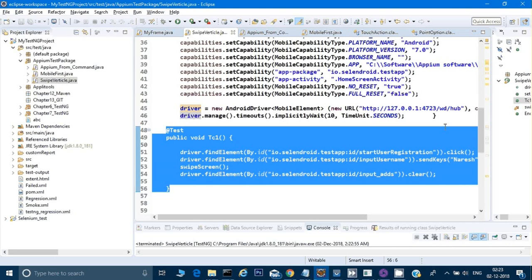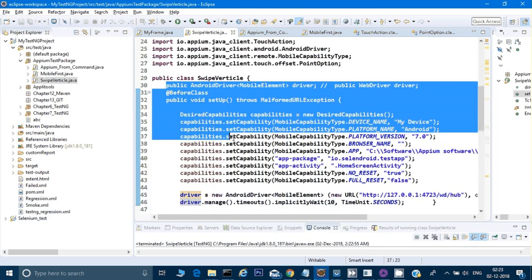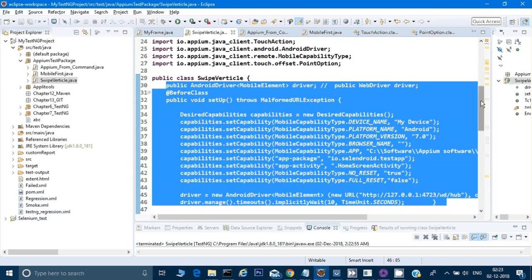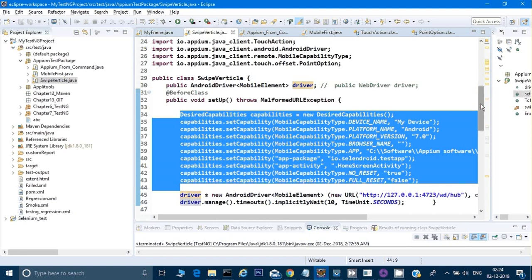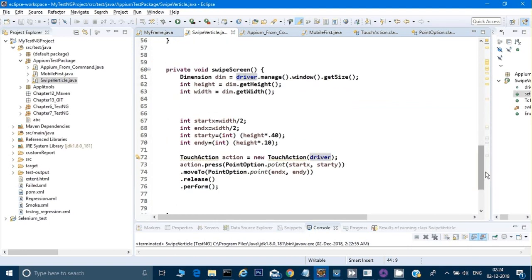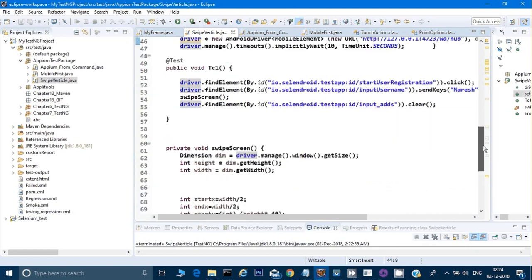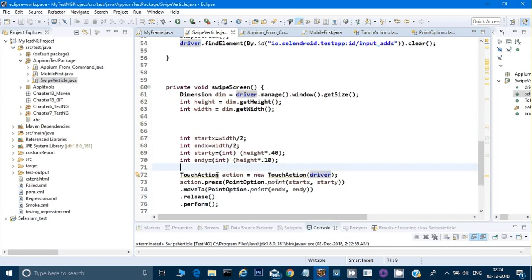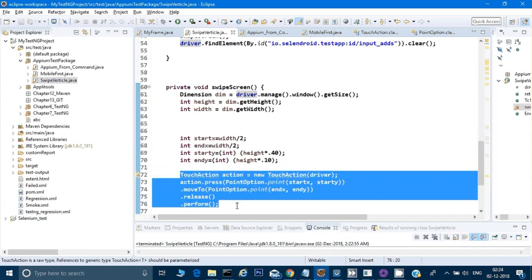I haven't explained the setup again since we've covered it in previous videos — check the first video for details. The key takeaway is these few lines of code for the swipe: use Dimension to get height and width, calculate your start and end coordinates, and use TouchAction with PointOption. Whether vertical or horizontal scrolling, the same approach works. I hope this video was beneficial — if you liked it, please hit the like button. Thank you.